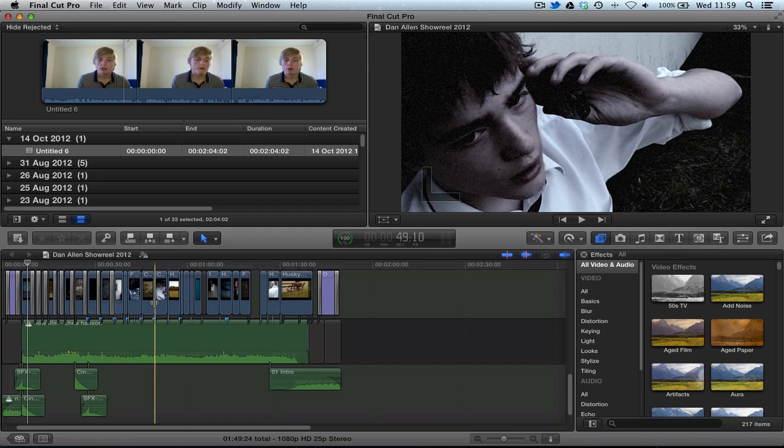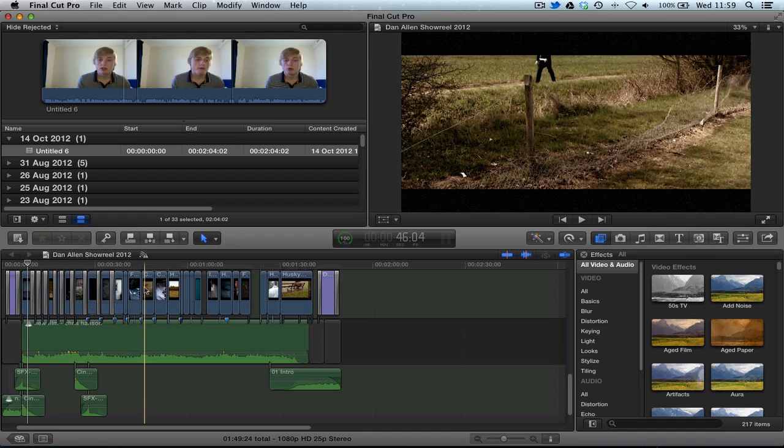This is going to be the first of a series of short tutorials in which we take a look at some of the brand new features that have just come out inside of the update Final Cut Pro 10.0.6.